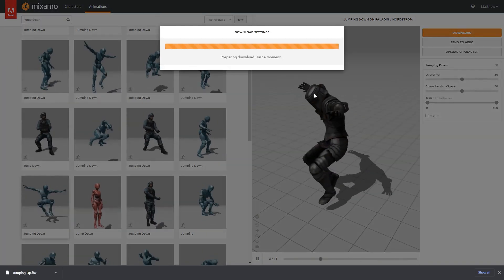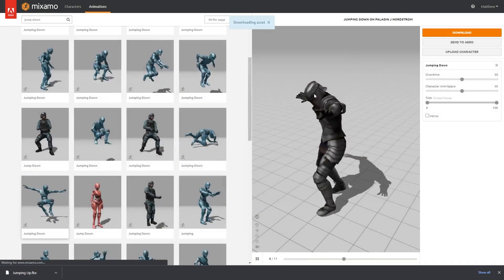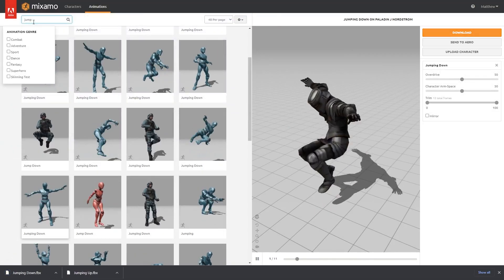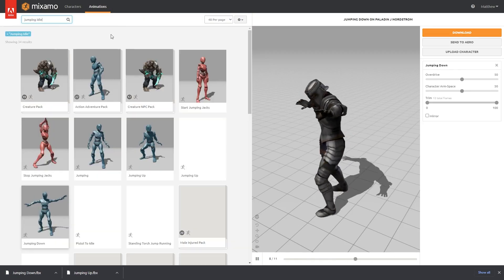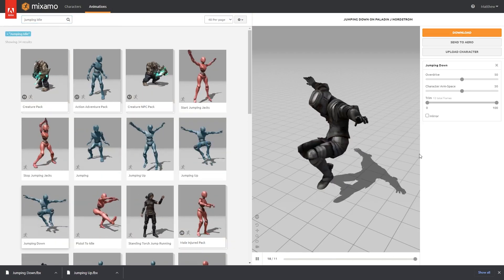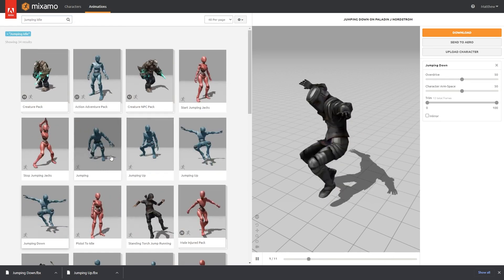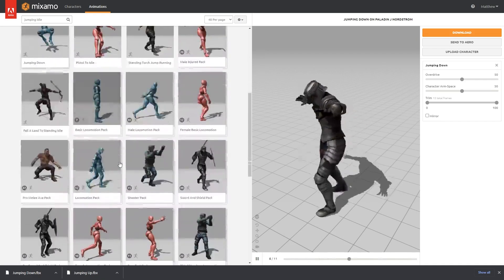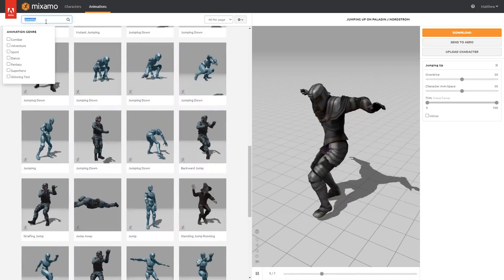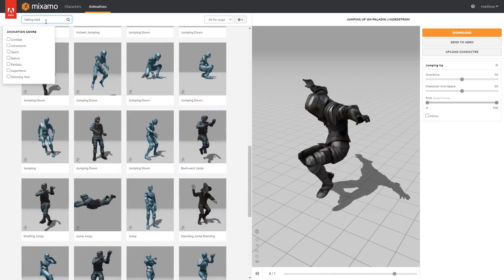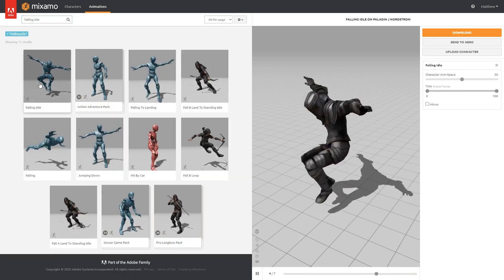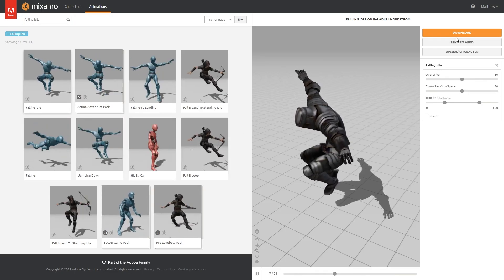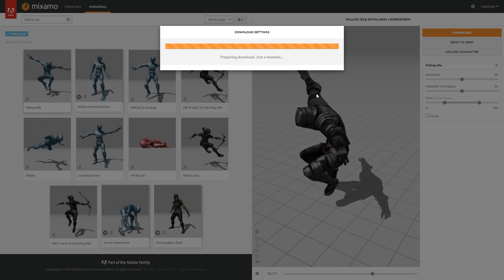So we'll download jump down as well. Now the final one we need is just the jump idle — so when the player is actually still in the air they can have an animation for that too. Let me search for jumping idle. This is the full animation: we have jump up, jump down, and now we just want the idle part. If I remember correctly I think it might be called falling idle, not jumping. Yeah, there we go — falling idle. The naming is not amazing but it works. We'll download that.